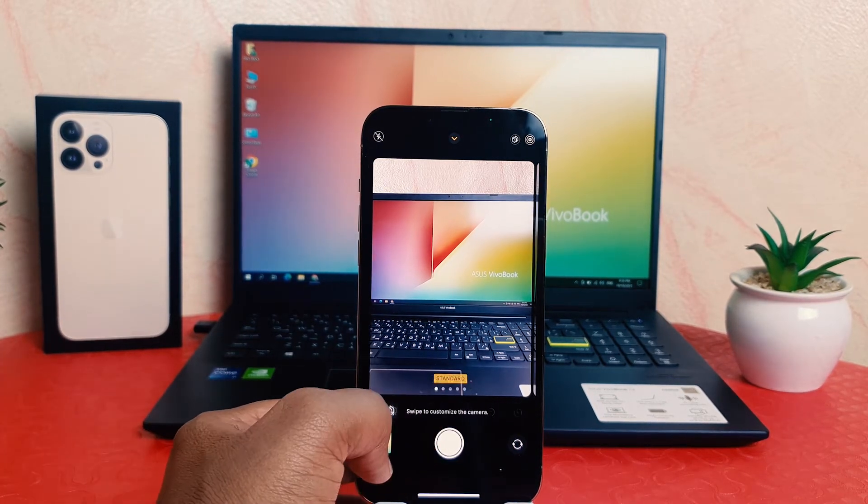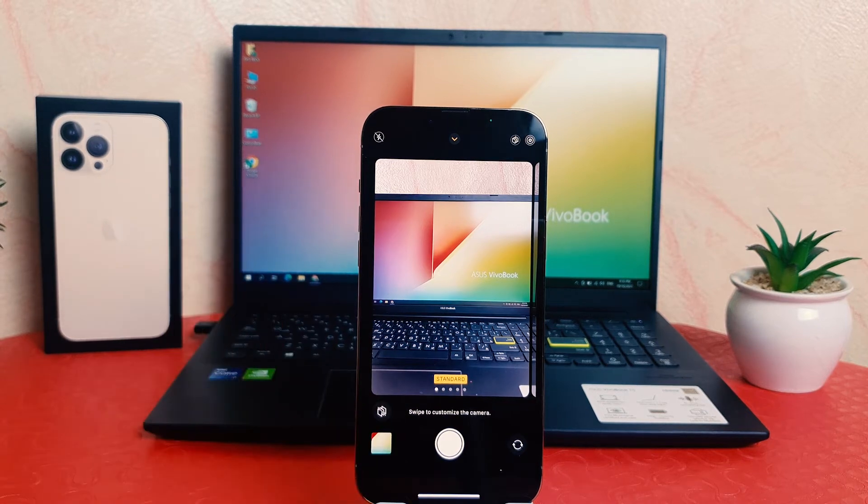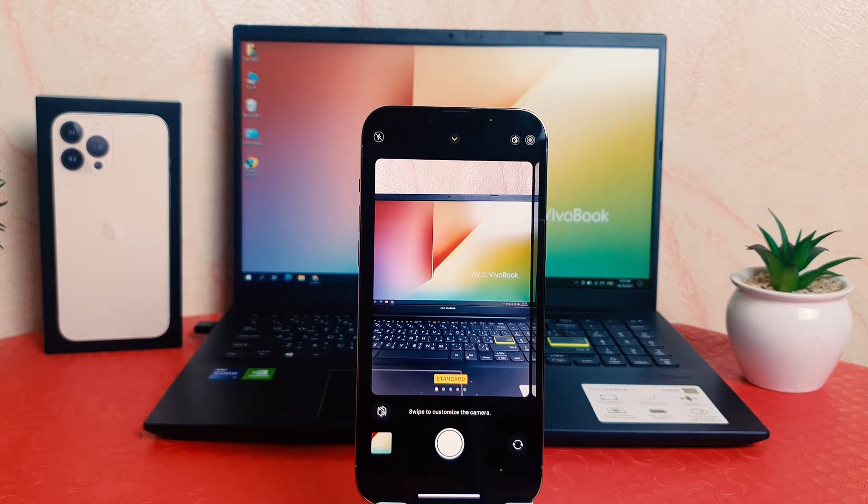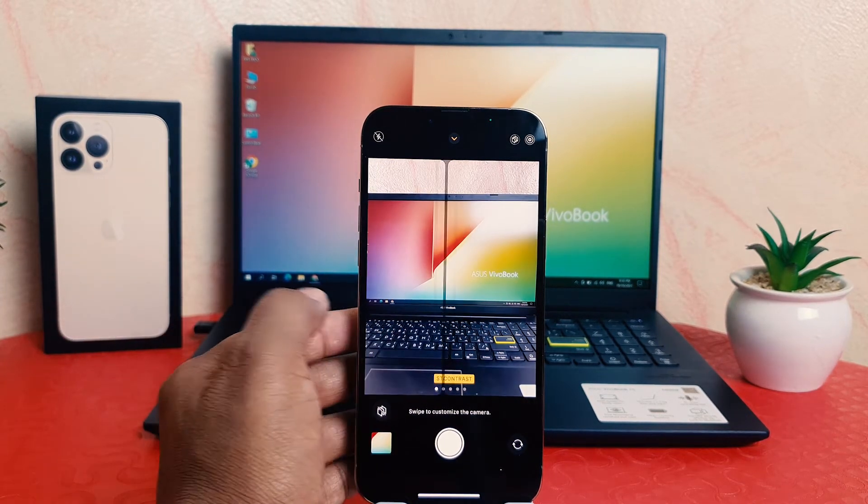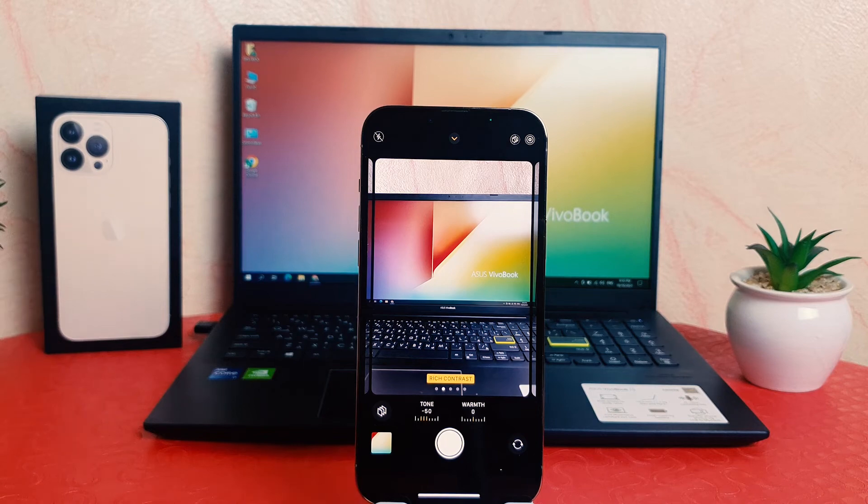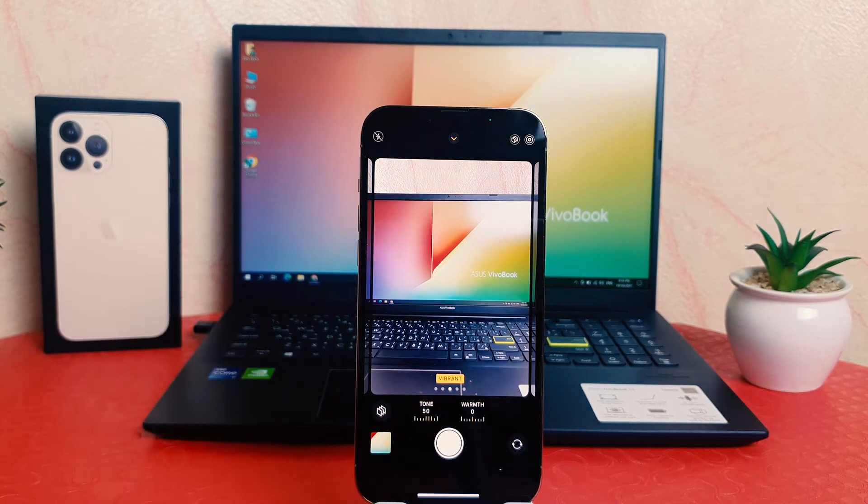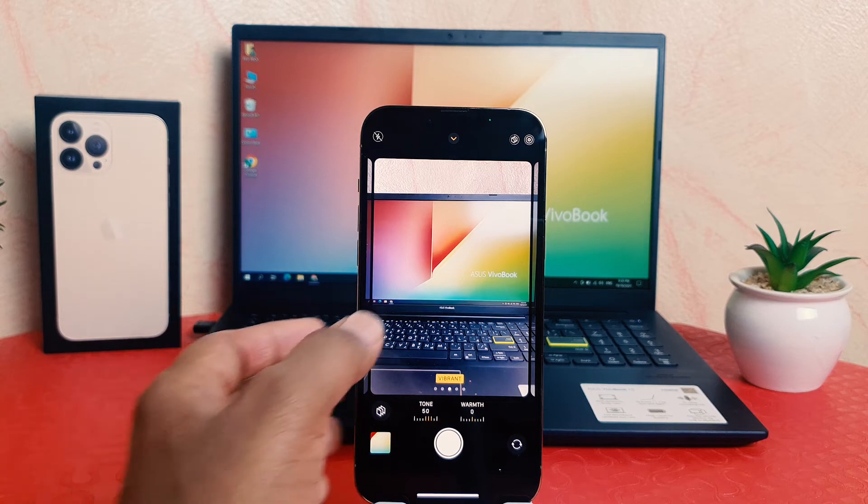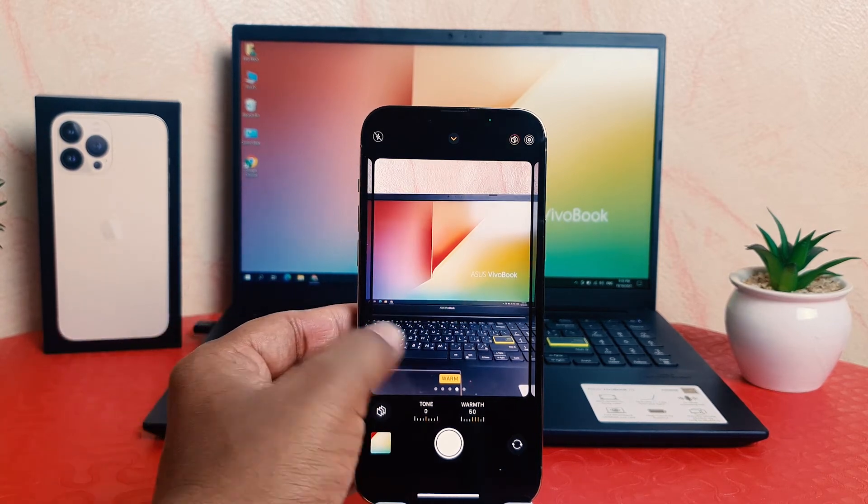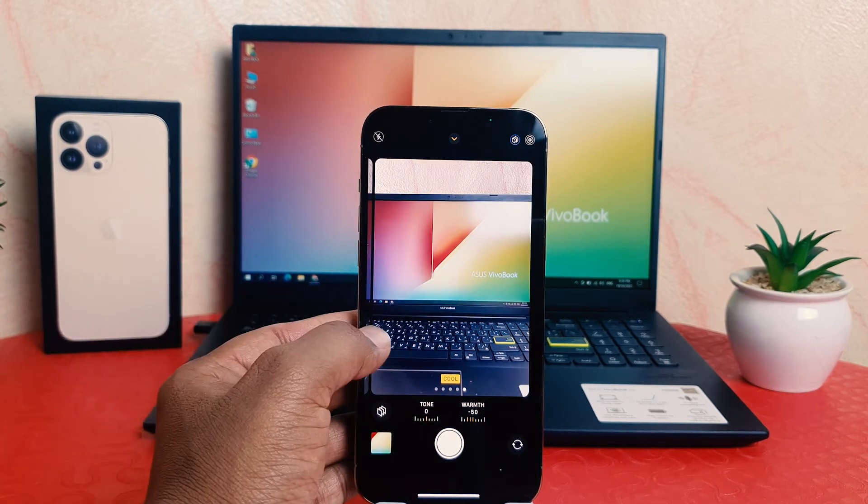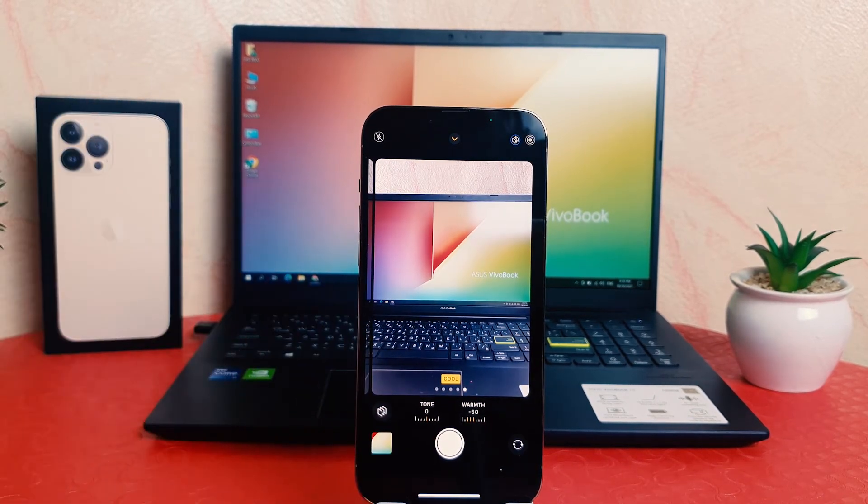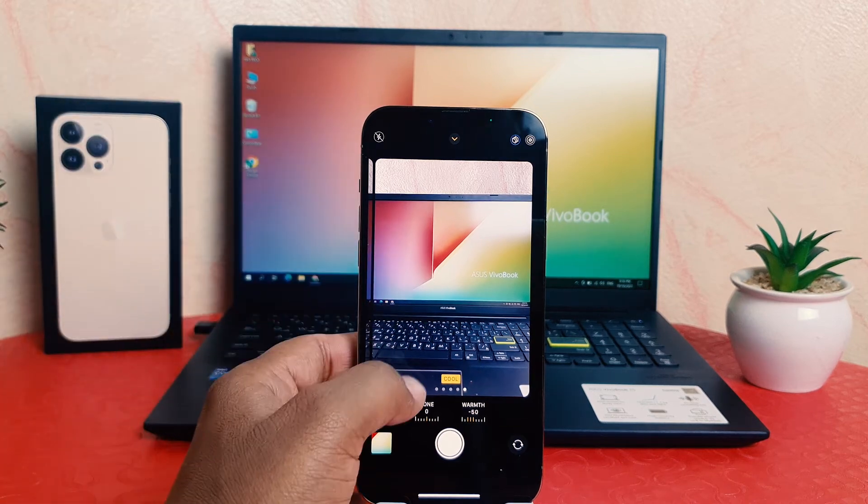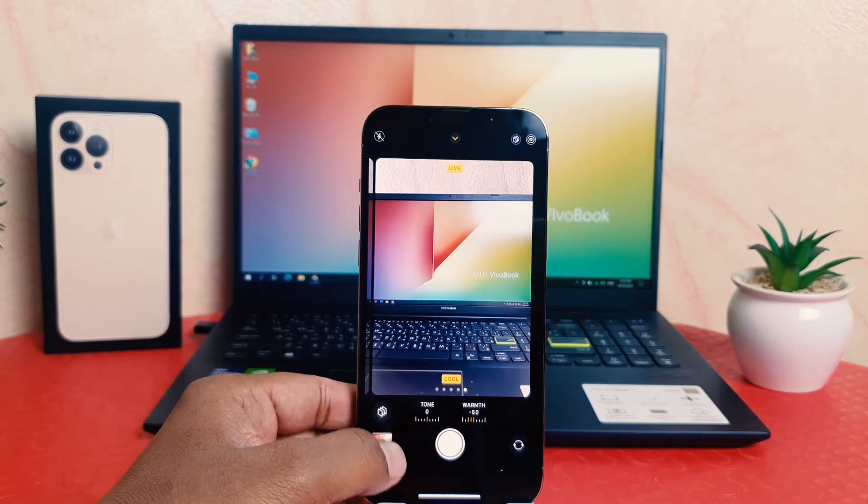You can see this is the standard look. If we decide to use rich contrast, this is the rich contrast look. Or this is the vibrant look, or this is the warm, or this is the cool. And for example, I want to take a picture in the cool, you can just easily take a picture with cool effect.